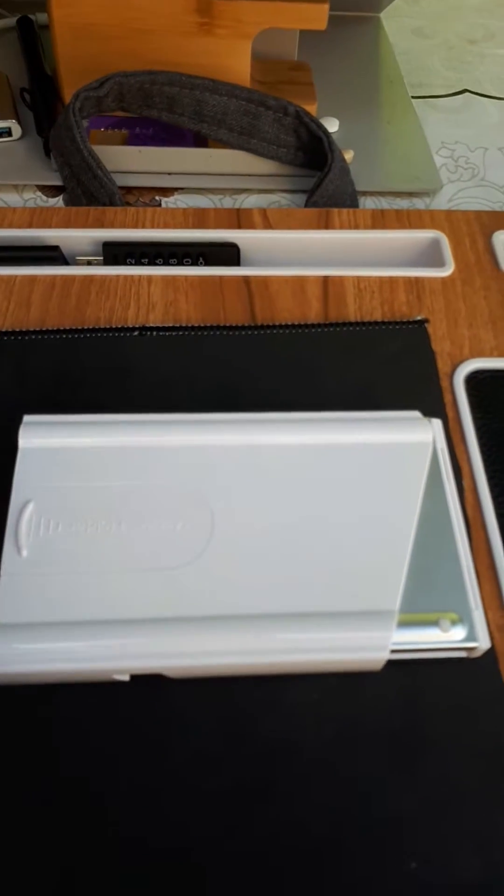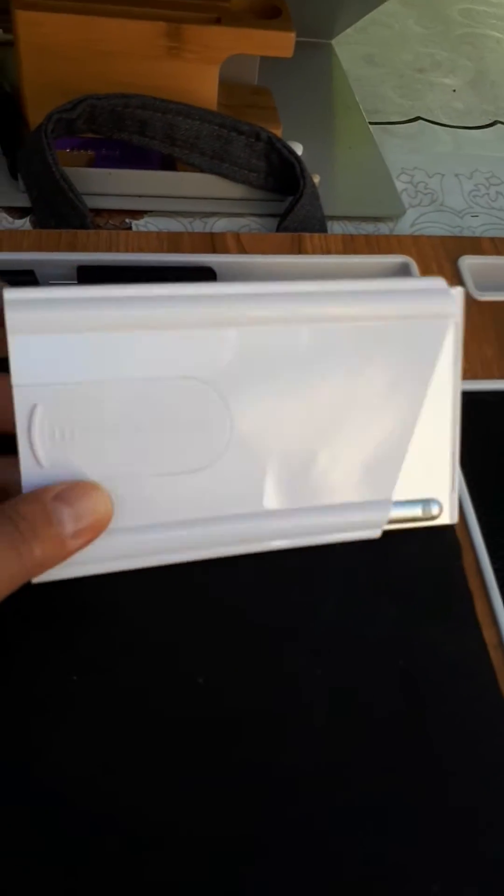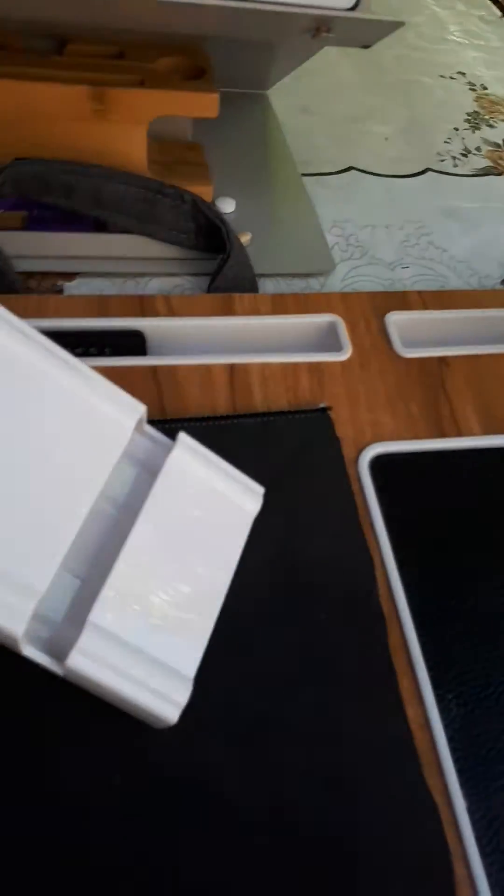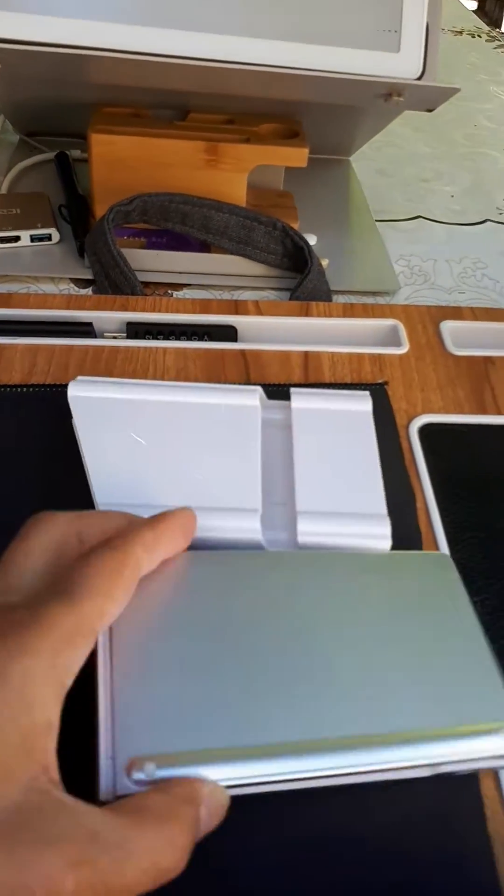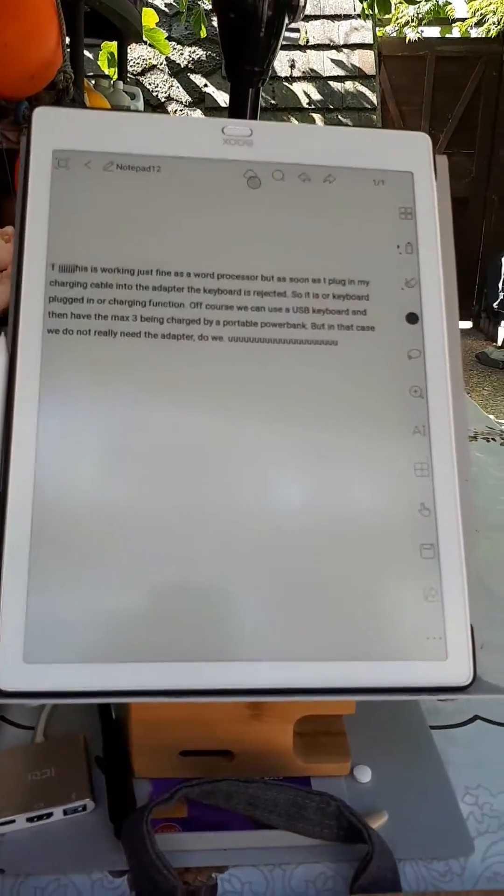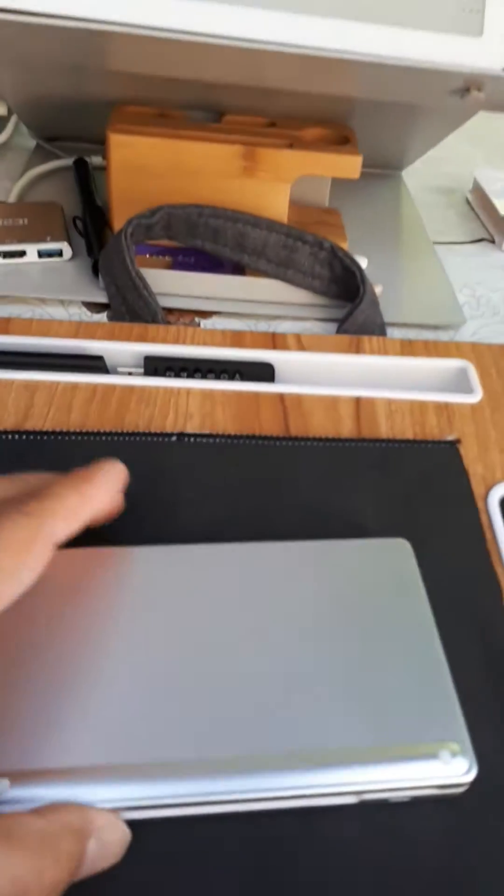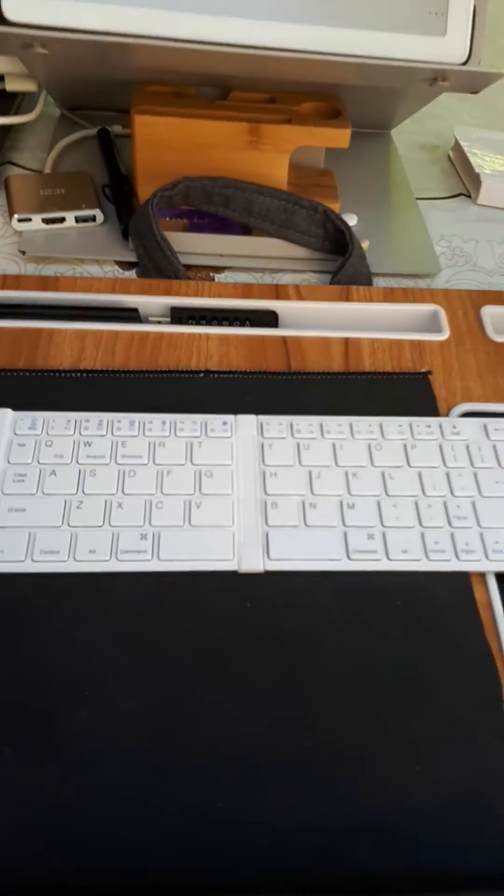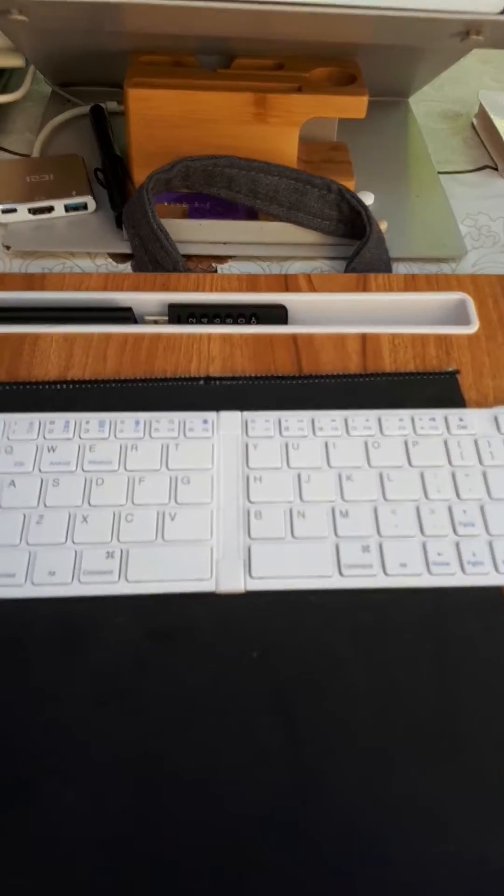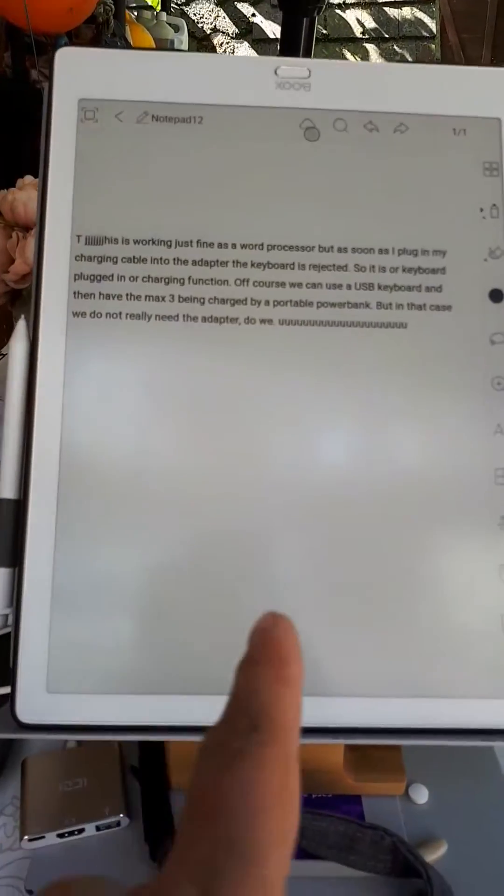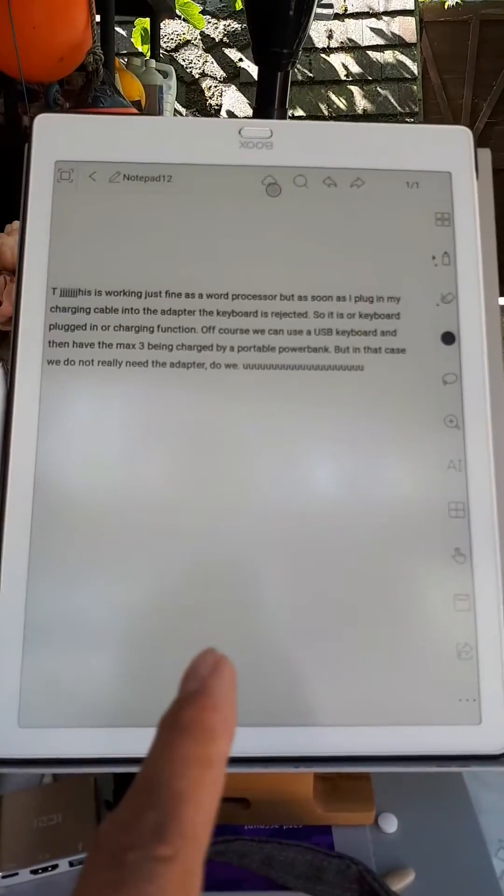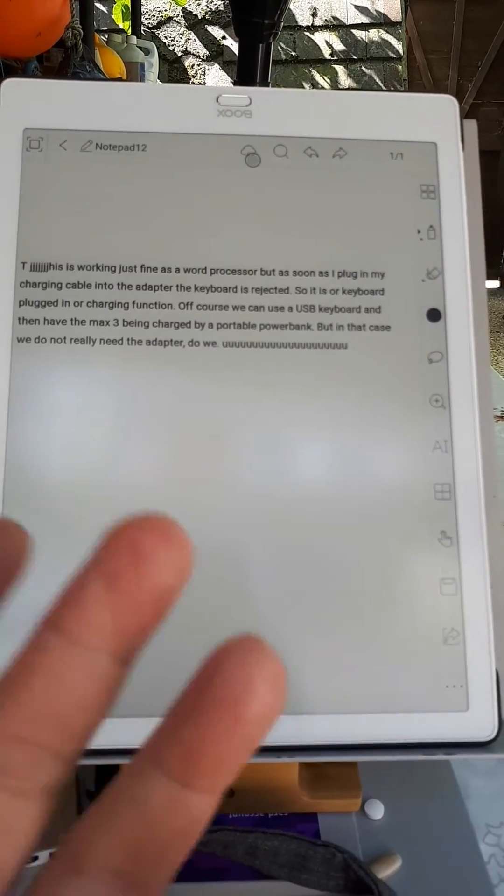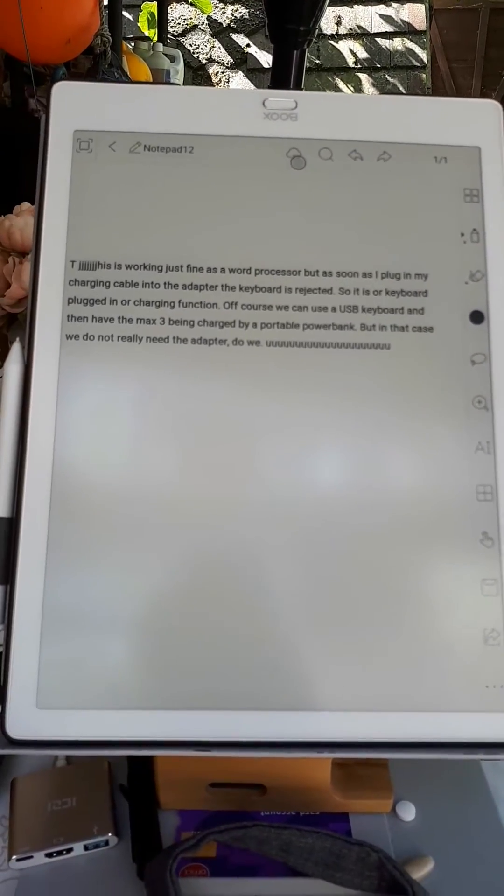Okay, I'm going to connect this little keyboard to the Max 3. Okay, nice little keyboard. I have done this already before, and the Max 3 running Android 2.9, no problem finding it, no problem whatsoever.